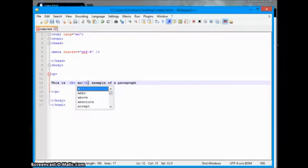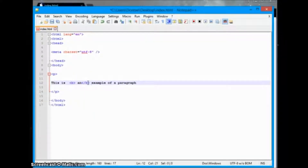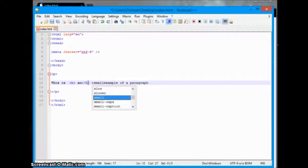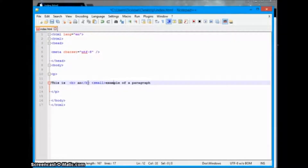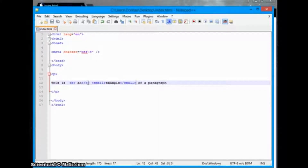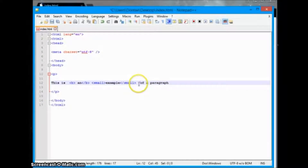Then we have small — simply by declaring the small tag opening and closing it somewhere, that will make our text small. And of course we have big also, so big open and close that to make text larger.